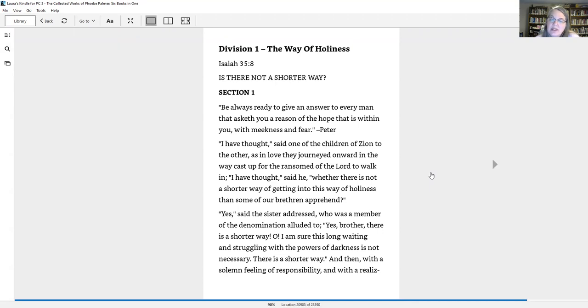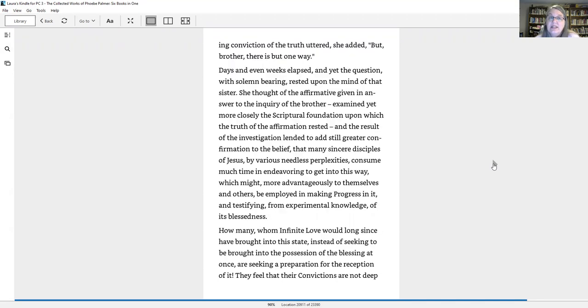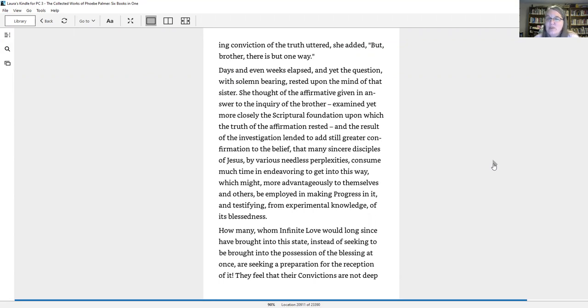Yes, said the sister addressed, who was a member of the denomination alluded to. Yes, brother, there is a shorter way. Oh, I am sure this long waiting and struggling with the powers of darkness is not necessary. There is a shorter way.